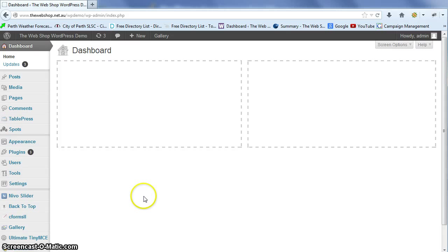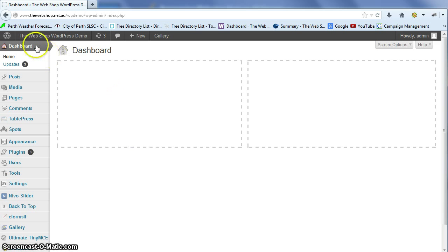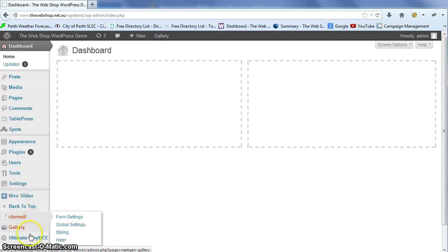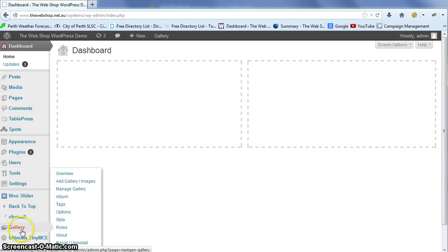This video covers how to change the sort order of photos in your photo gallery. We're logged into our dashboard and we're going to go down on the left hand side to gallery.